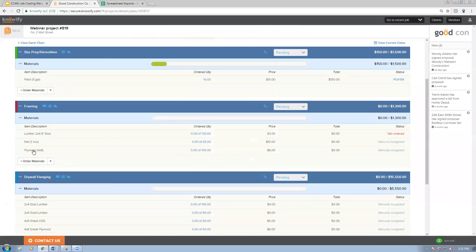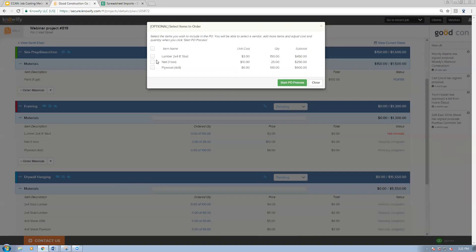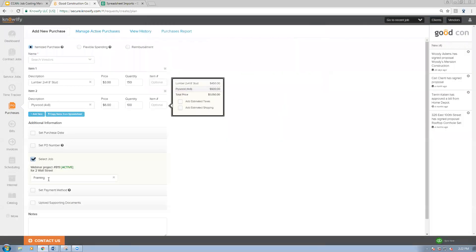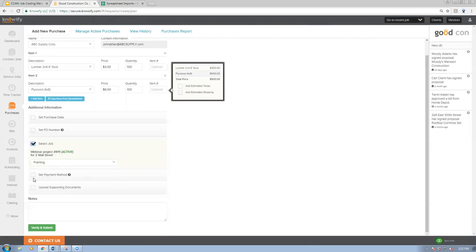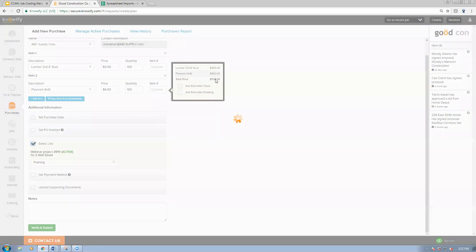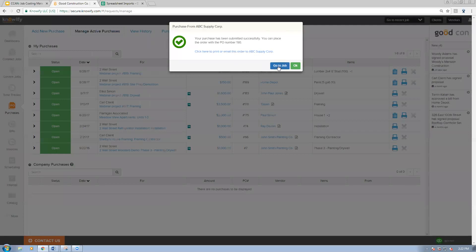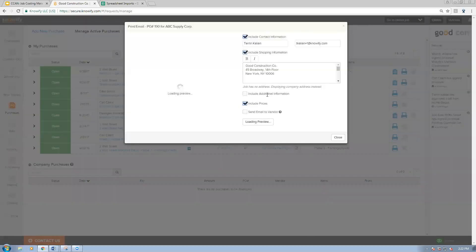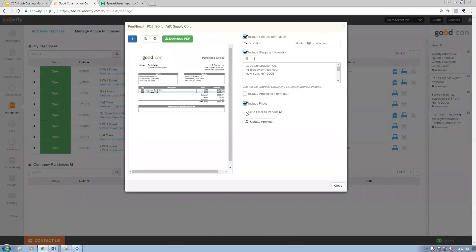Now I'll cover the framing phase where we actually budgeted by entering a list of materials. When I click 'order materials' here, it pulls up a screen asking which of these materials do you need to order. I can click the items from the list, say 'start PO process,' and it not only pulls me into purchases and chooses the right phase, but fills out the list for me. It also lets me adjust quantities — many people will over-budget quantities for wiggle room in case anything breaks on site. I'll order slightly less lumber than expected and choose ABC supply as the vendor.